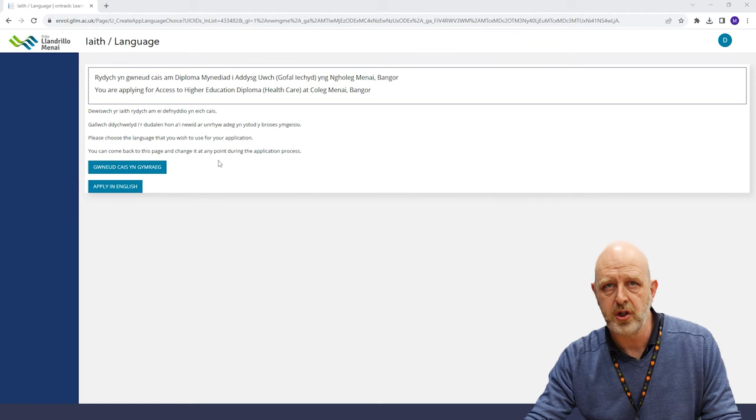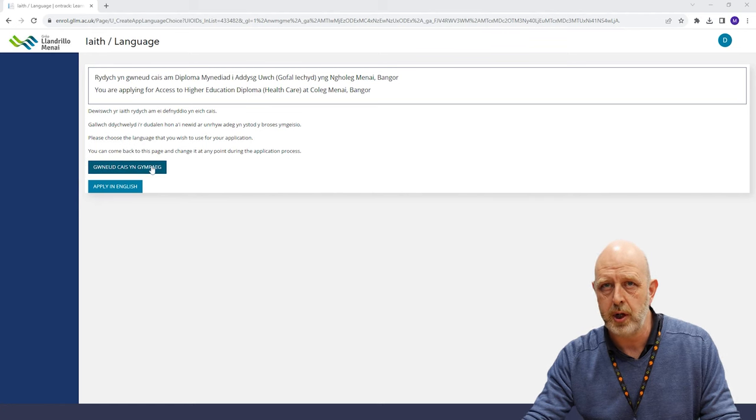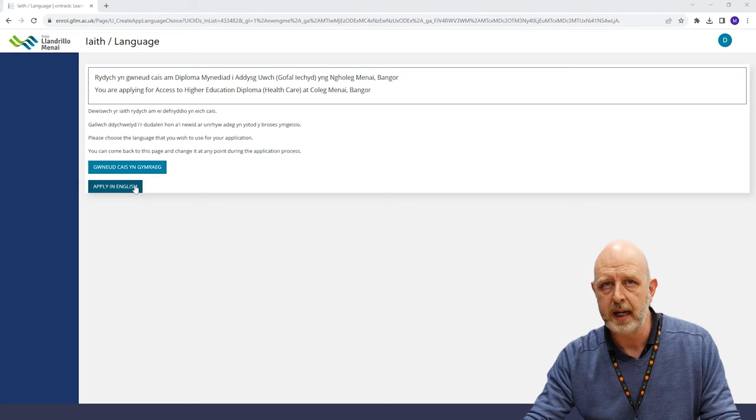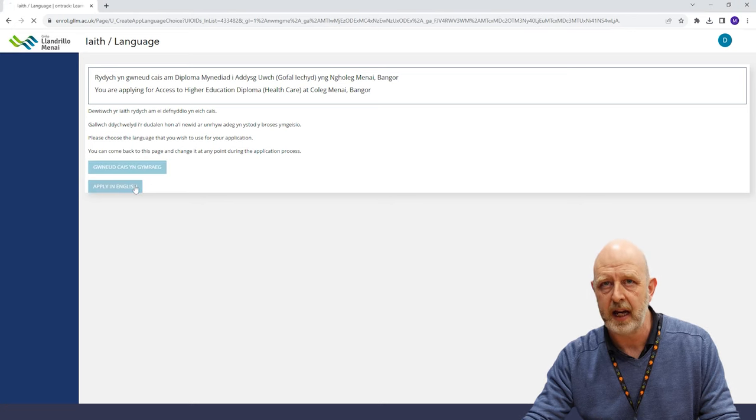Next, you will be asked to choose which language you want to complete the application in. Don't worry if you change your mind, you can always go back and change your answer.